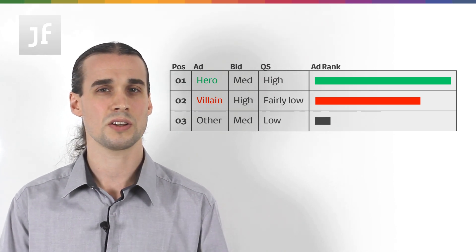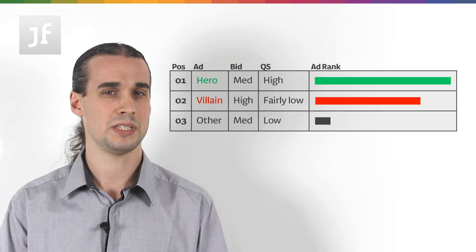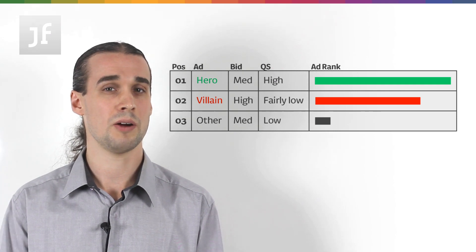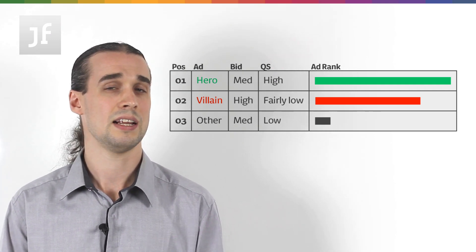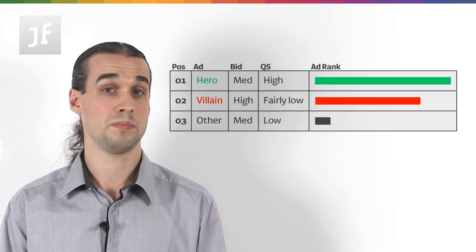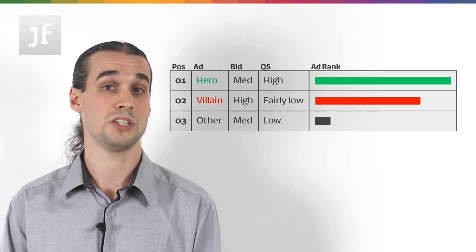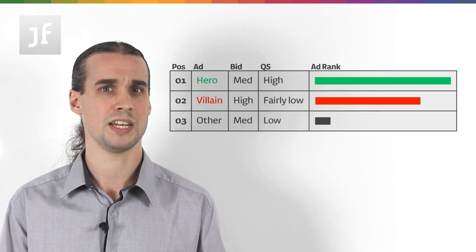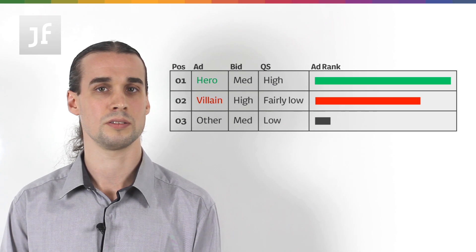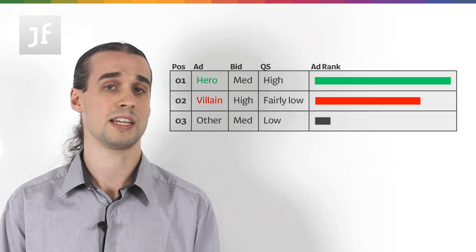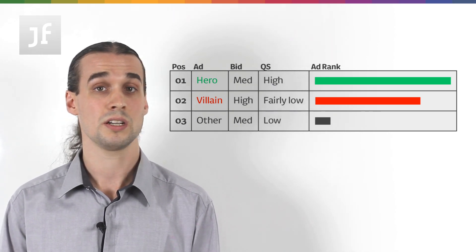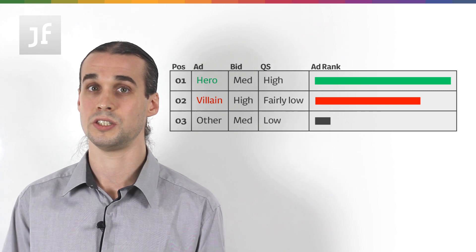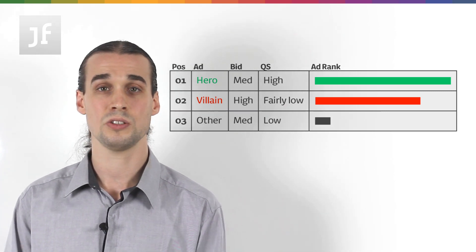So, let's look at that. Actually, it's the position below us that dictates our CPC which means that actually, because the competitor in position two has a really high ad rank, we'll actually end up paying quite a lot. But then, it's not necessarily the case that they're paying a particularly large amount because the competitor in position three hasn't got a particularly high ad rank at all.